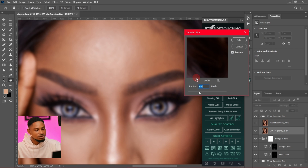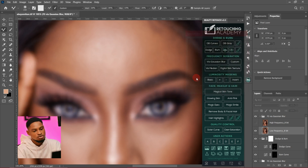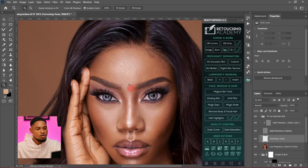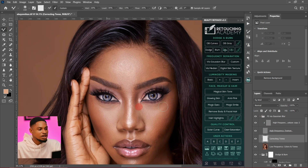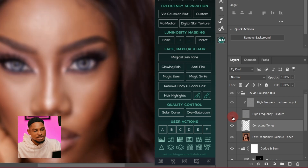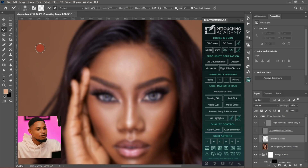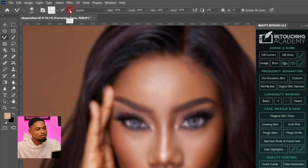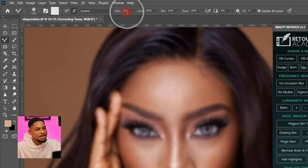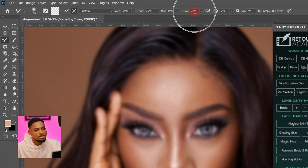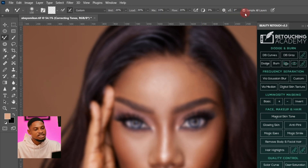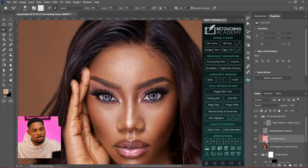So I'm going to click on Frequency Separation Gaussian Blur again and use a blur radius of 10 to retouch the image. Now I'll pick my mixer brush tool, hide my high-texture layer. For the mixer brush I'm using a soft round brush, with Wet at 20, Load at 30, Mix at 10, and Flow at 10.